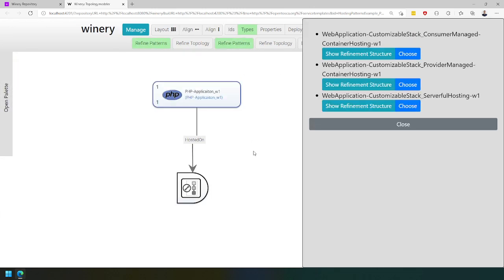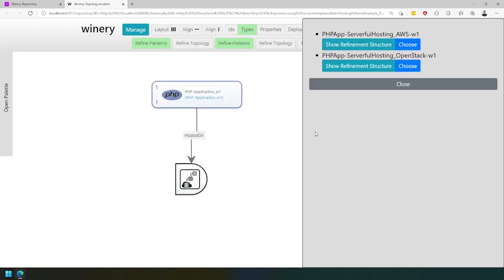We see the different kinds of applications we can refine. We can refine an application with a customizable stack to a consumer-managed container hosting. We can also refine to a provider-managed container hosting, or we can use a customizable deployment stack hosted on a server-full hosting. If you choose this one, the pattern at the bottom is now refined to a server-full hosting.